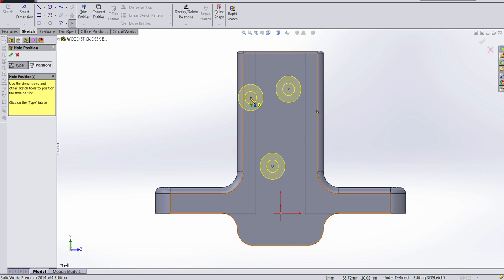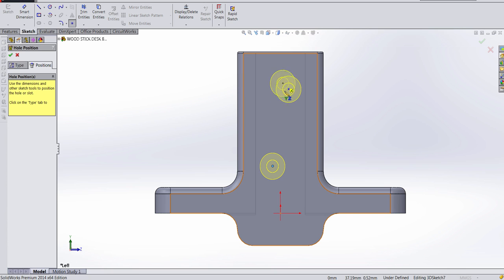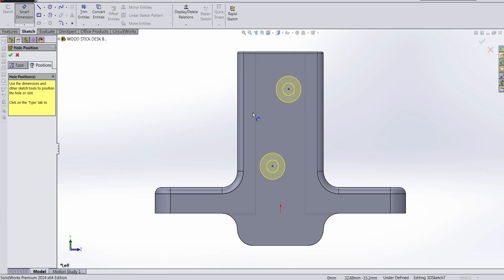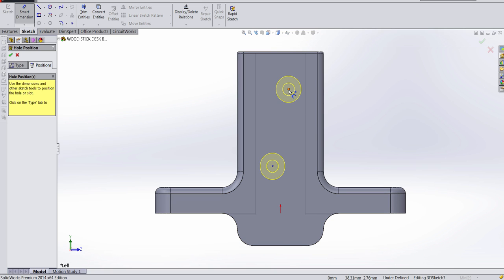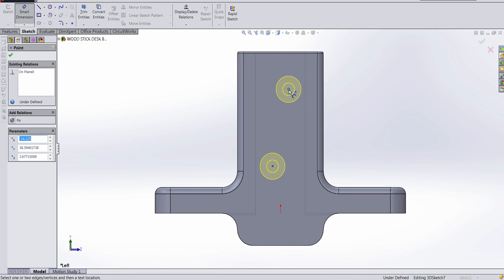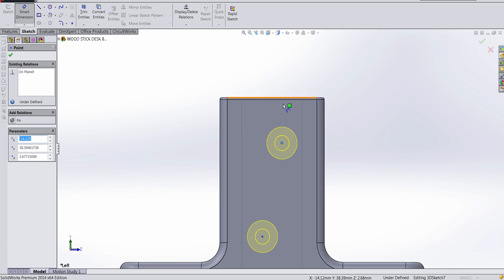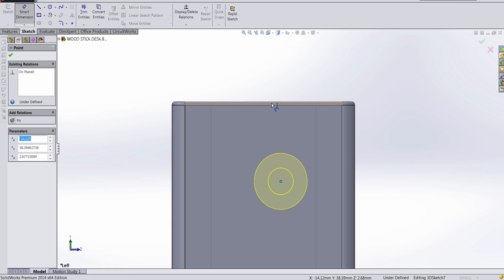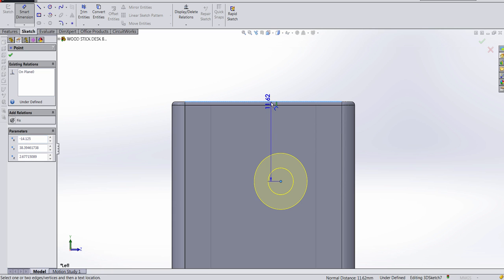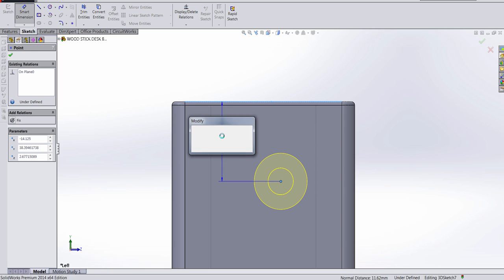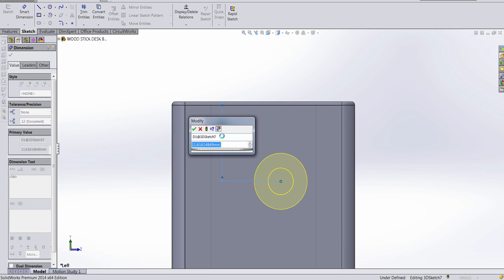And without exiting the hole wizard, I'm gonna go to Smart Dimensions and click on the center line over here. And next I'm gonna basically come to this edge right here. I want it to be 10 millimeters away from it,